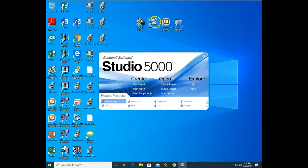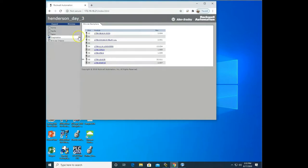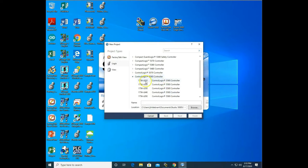We're going to start by opening up Studio 5000. This is where we actually do the programming. We're going to do a new project, and this is where you select the CPU card that you're using. We are going to be downloading to this PLC here in my PLC lab, and in slot 8 we have an L81E with version 32. So we're going to select the 5580 controller — ours is the 81E — and we're going to name it. I'll just name this 'YouTube example.'